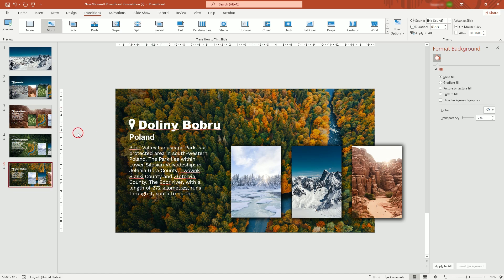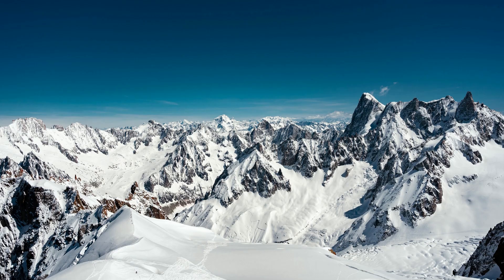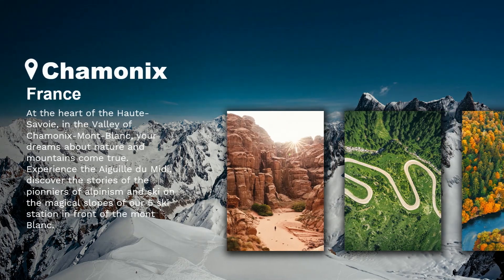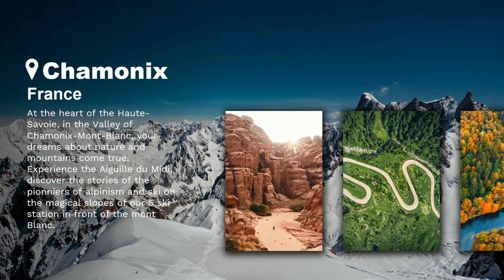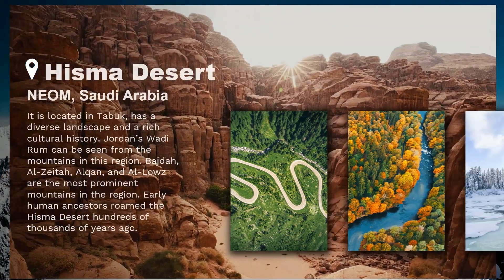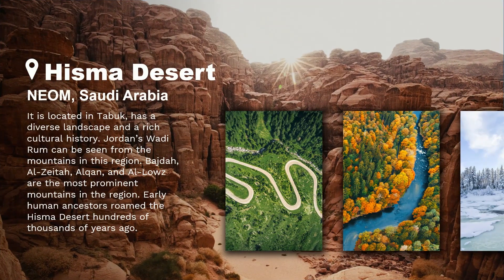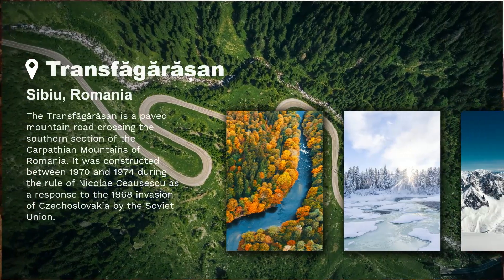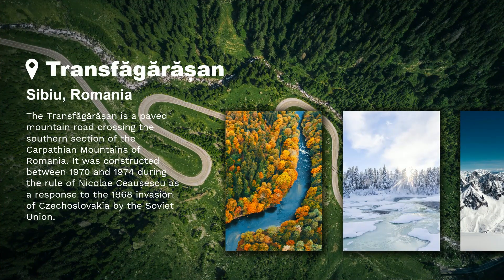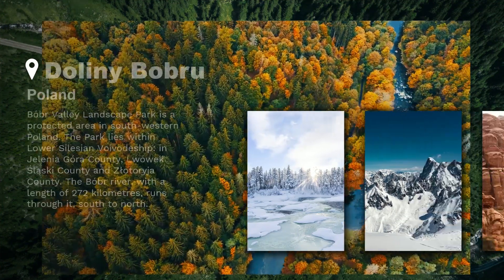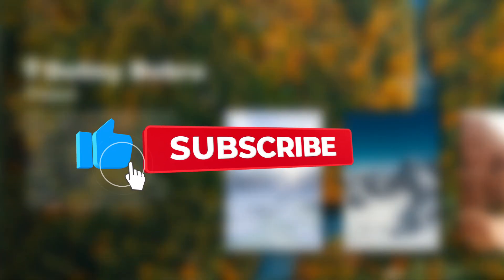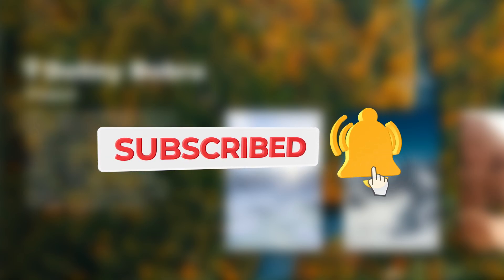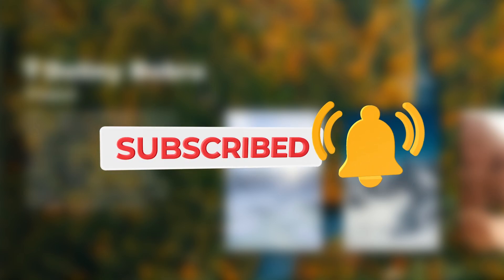That's about it. I hope you found it useful. Don't forget to like and subscribe. See you in the next one.